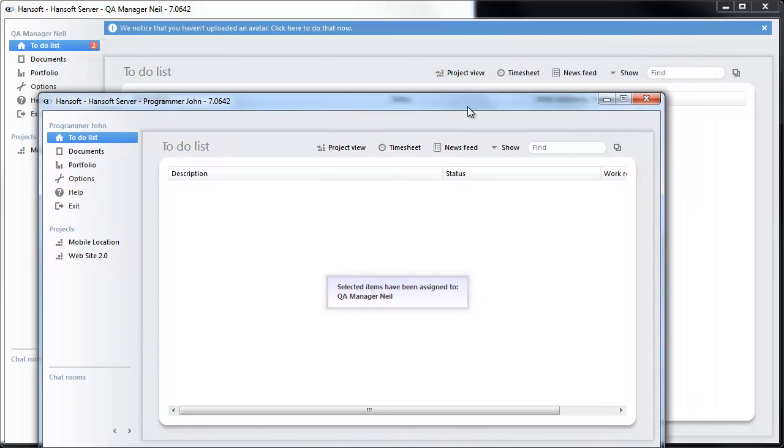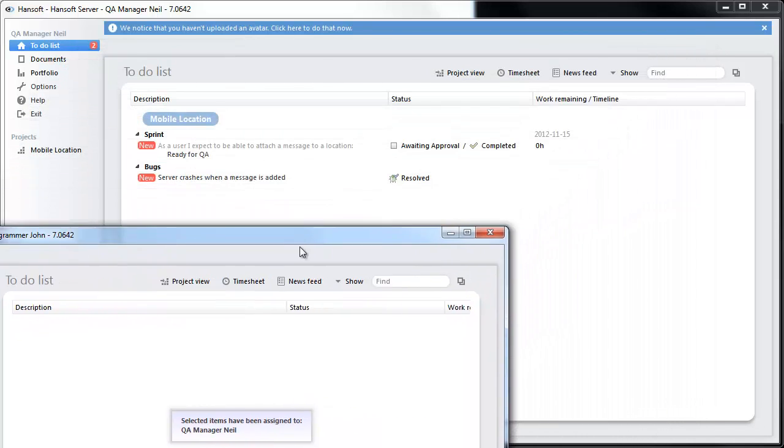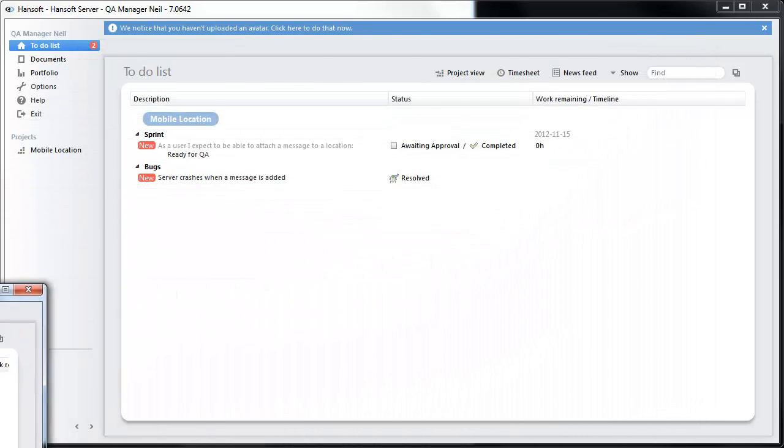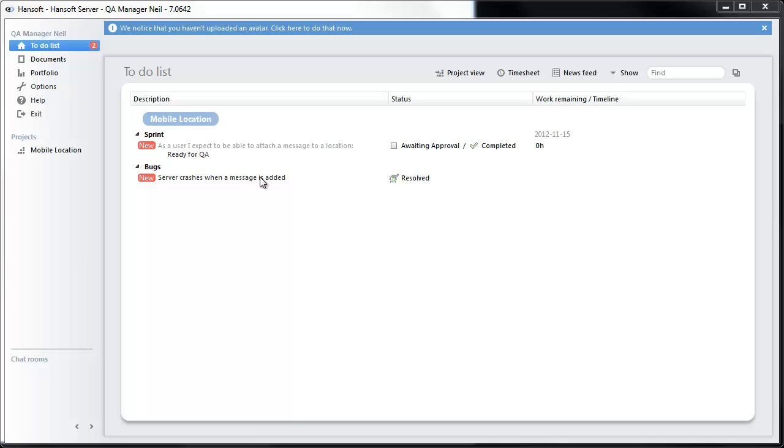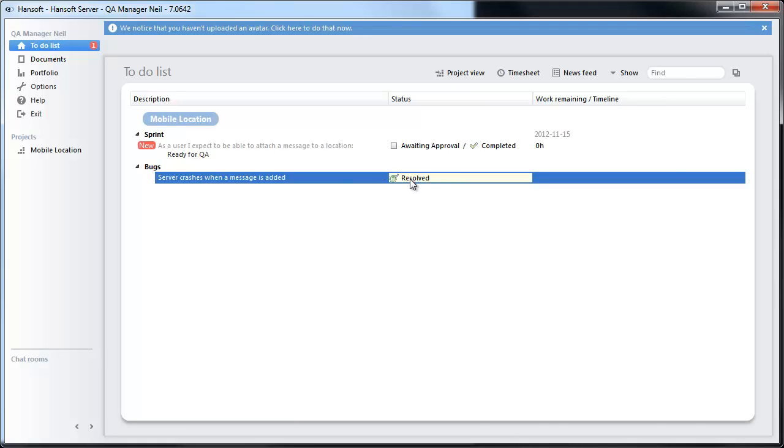Going back to our QA manager now, he has got these two items in his my work. And you can see that this issue has been resolved. You can test and verify that yep that works.